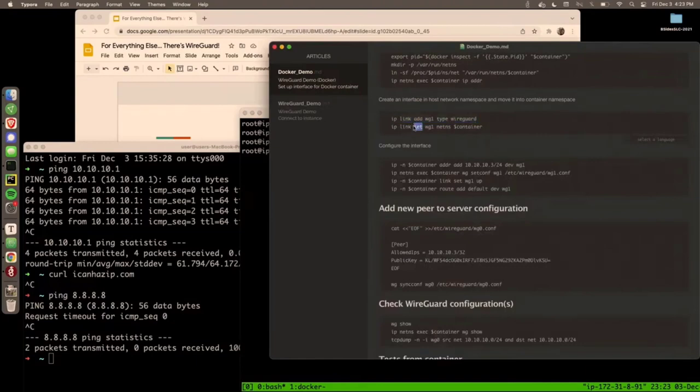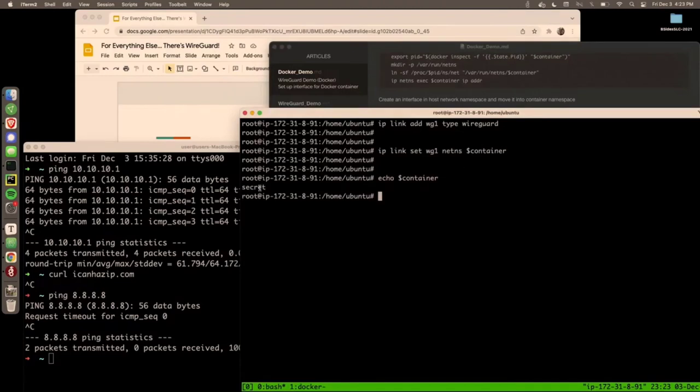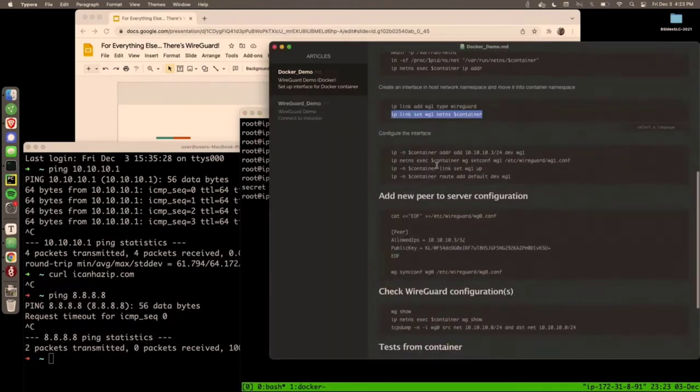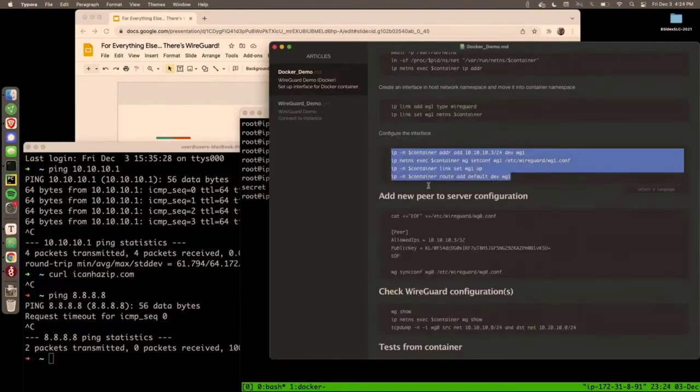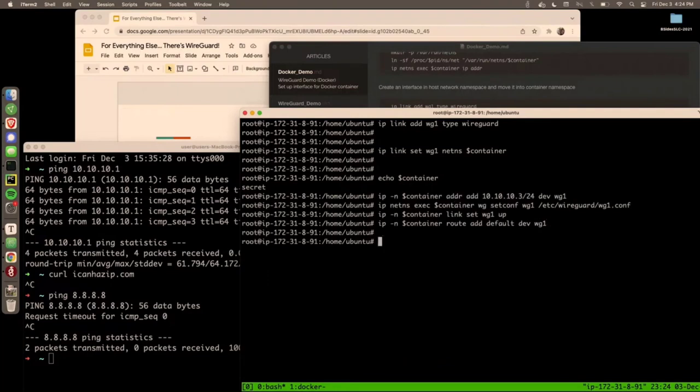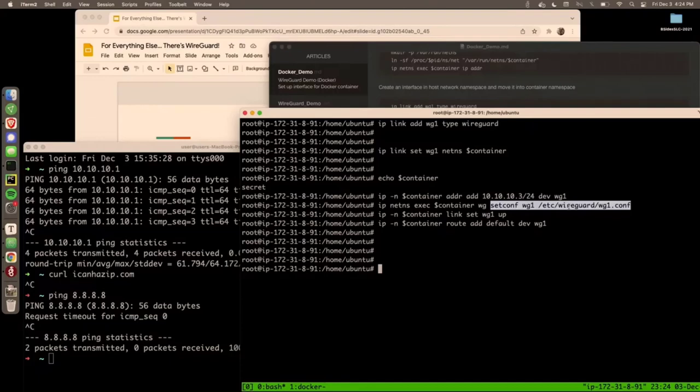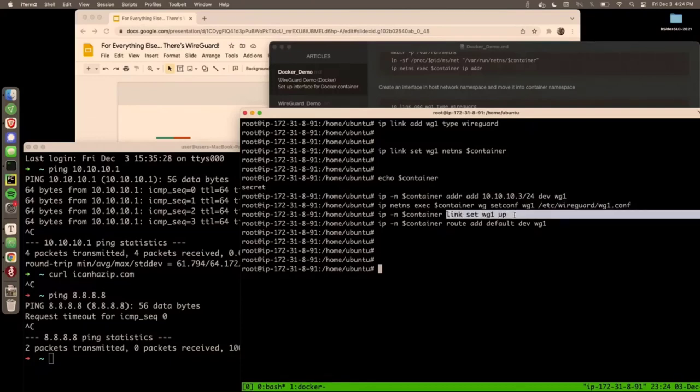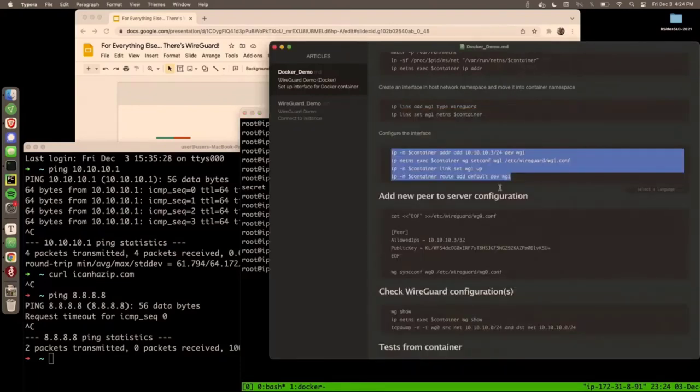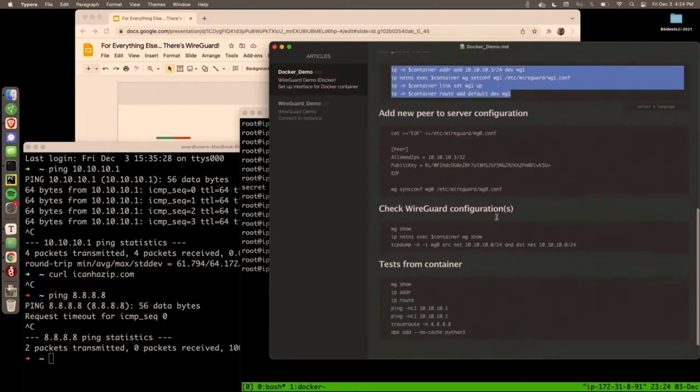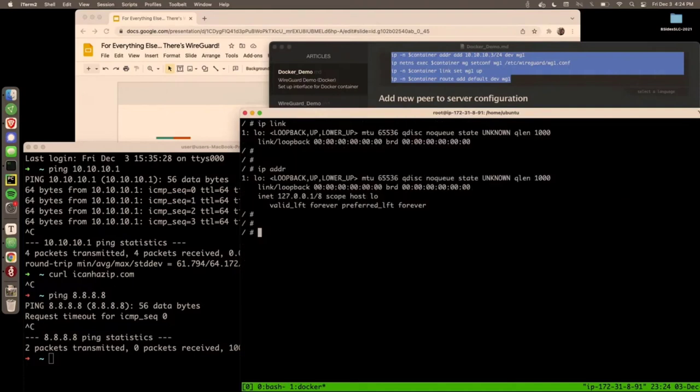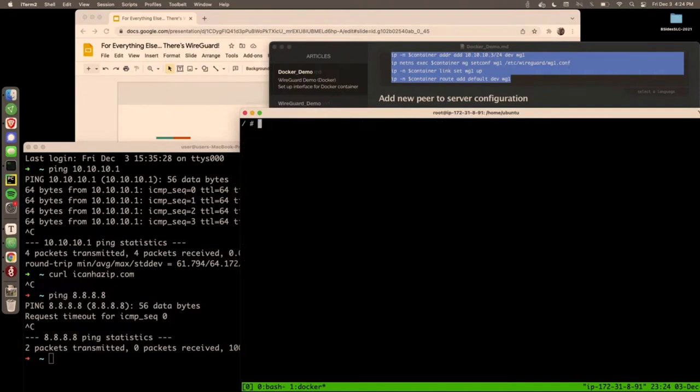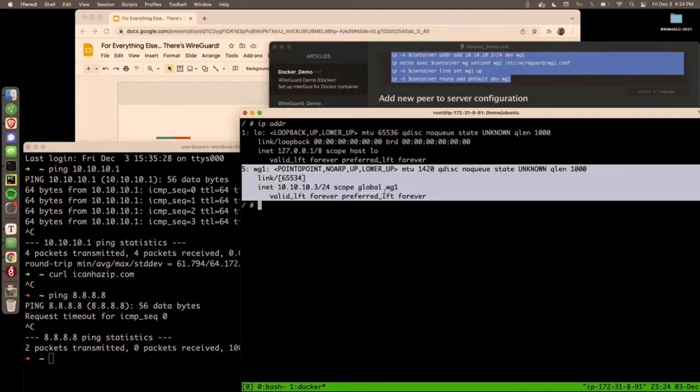Okay. So here we go. We're going to create this new interface, wg1. And we're going to put it in the container's namespace. So container is a secret. I called it earlier. Okay. And then we're going to just paste all these. We're running short on time. In that namespace, I'm going to add 10.10.10.3 to this container's interface. And then I'm going to set the configuration file that we just created. We associate that. And then I'm going to put the interface up. And then I'm going to make wg1 the default route for that container's namespace.